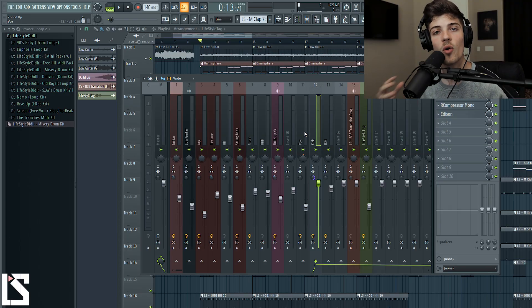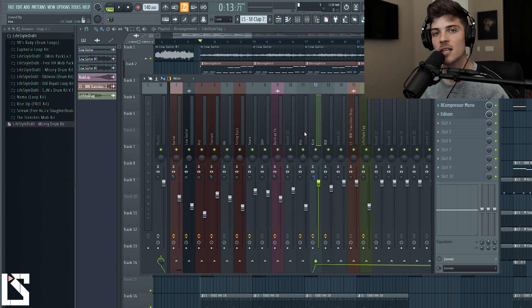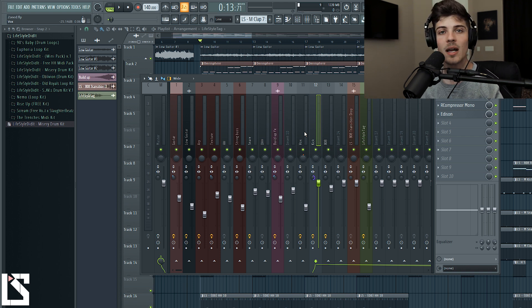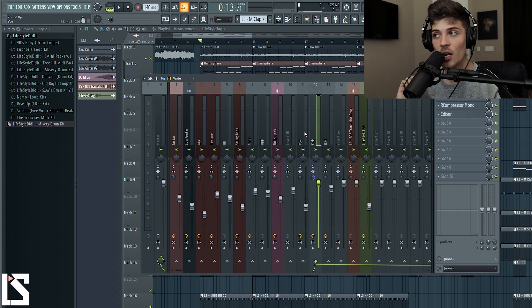What's good, you guys? It's Lifestyle from lifestyledidit.com. In today's video we're going to be going over compression on drums — what the components on the compressor do for drums, attack, release, how to set the threshold. We're going to go over everything today. If you guys haven't seen the video where I go over compression and really break it down, it's on my channel — just type in 'Lifestyle Did It compression' and you'll find it.